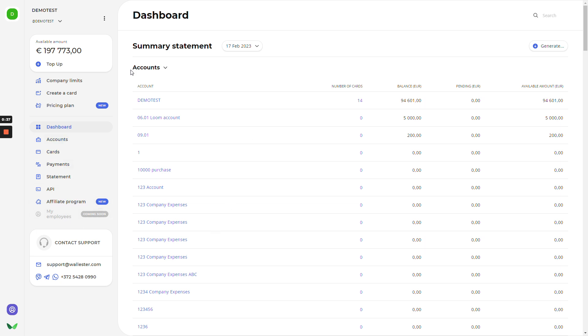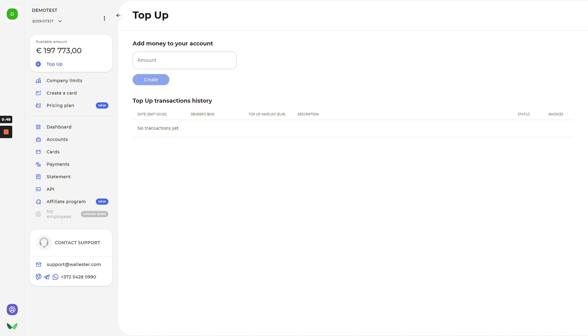To begin with, the first thing you need to do is to top up your funds on the platform. How to do it? On the left top corner, you will see available amount, and under it, there is a top up button. If you click on it, you'll be redirected to the top up page, where you need to enter the amount that you would like to add, for example, 1000 pounds, or euros, or US dollars. Right now, I have only euros.